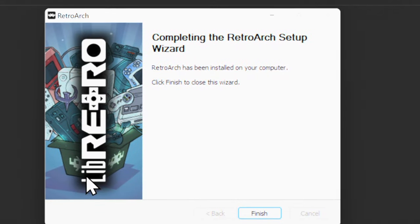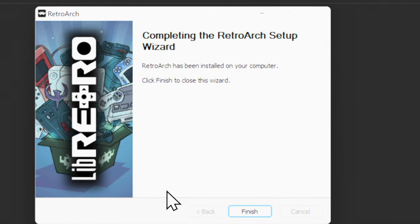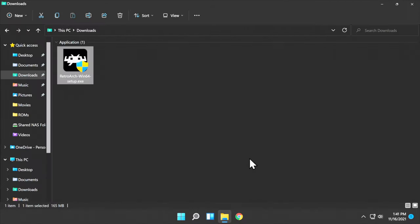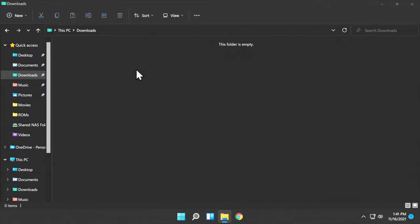You'll be returned to the RetroArch main installation window and notified that everything's complete. Click the Finish button to close it out. You're not going to need that executable installer anymore. Just right-click on it and delete it from your Downloads folder.